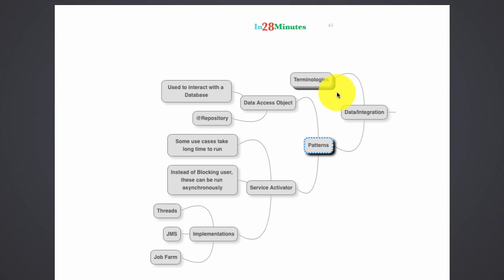So a data access object has access to the database connection and the other things which the data access object takes care of are how to do a query. What kind of query should I send to the database? How do I get the data from the database? The data access object when using JDBC would be worried about queries, and when using a JPA or an ORM like Hibernate, it would be worried about executing the query, getting the results back, and how to map the results back to the Java objects.